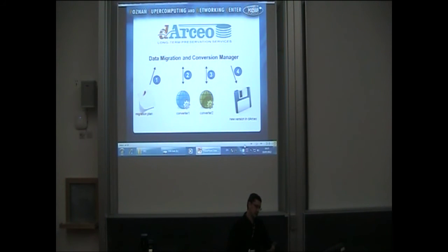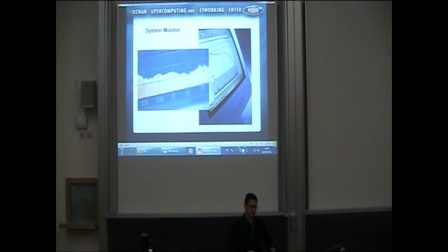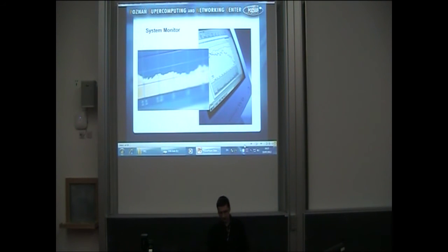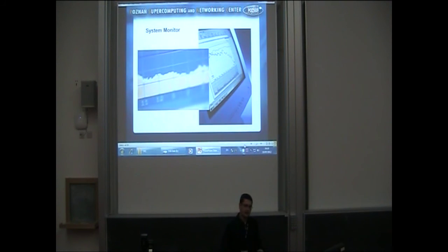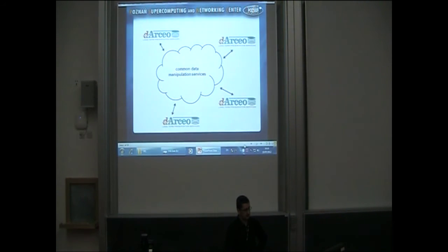As a result, we have a new version of the object in DRTO. Yet another element is the system monitor, which provides basic statistics related to digital objects present in DRTO — for example, the number of digital objects per user, space occupied by those objects, or the number of files.